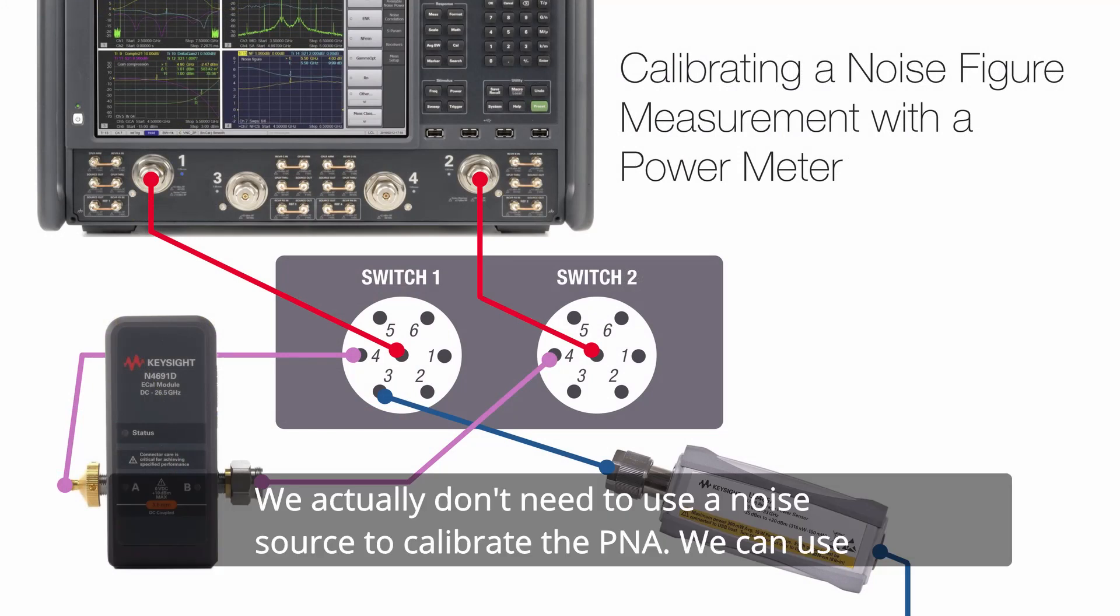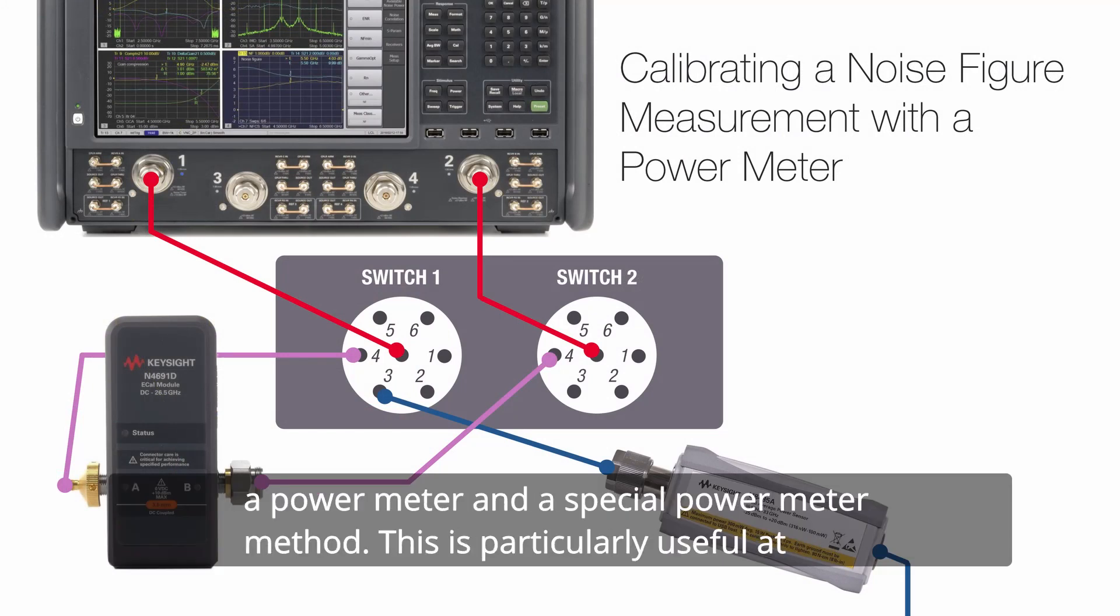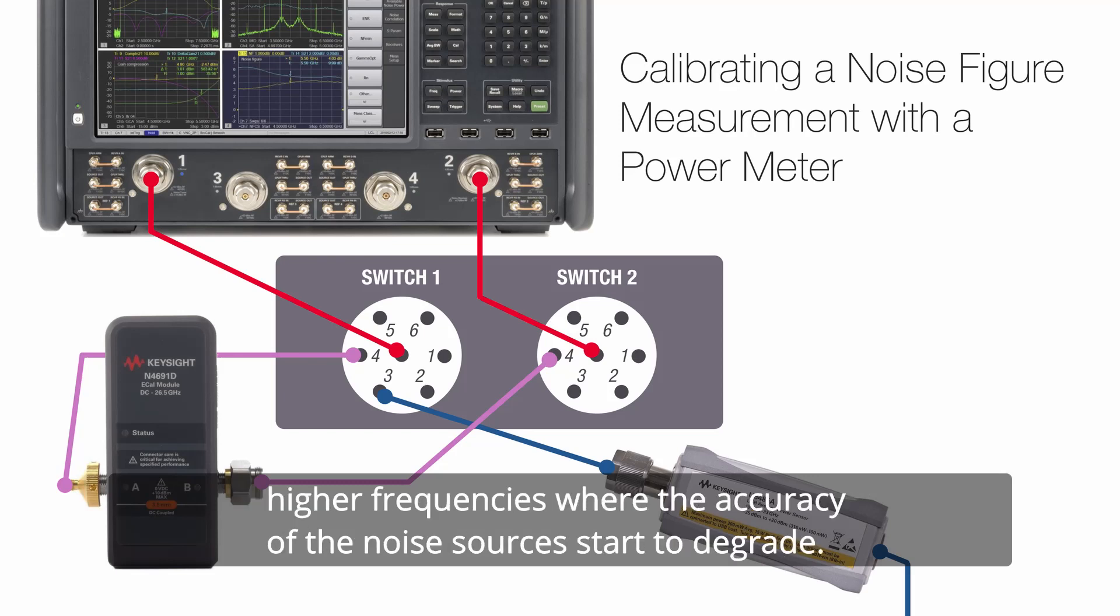We actually don't need to use a noise source to calibrate the PNA. We can use a power meter in a special power meter method. This is particularly useful at higher frequencies where the accuracy of the noise sources start to degrade.